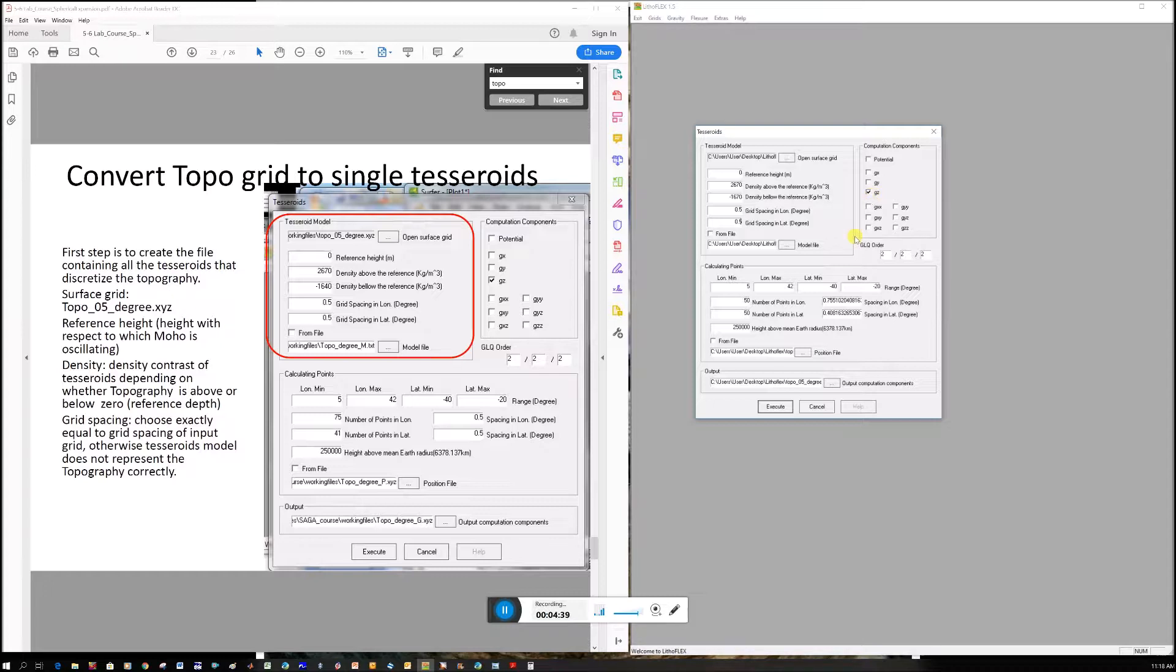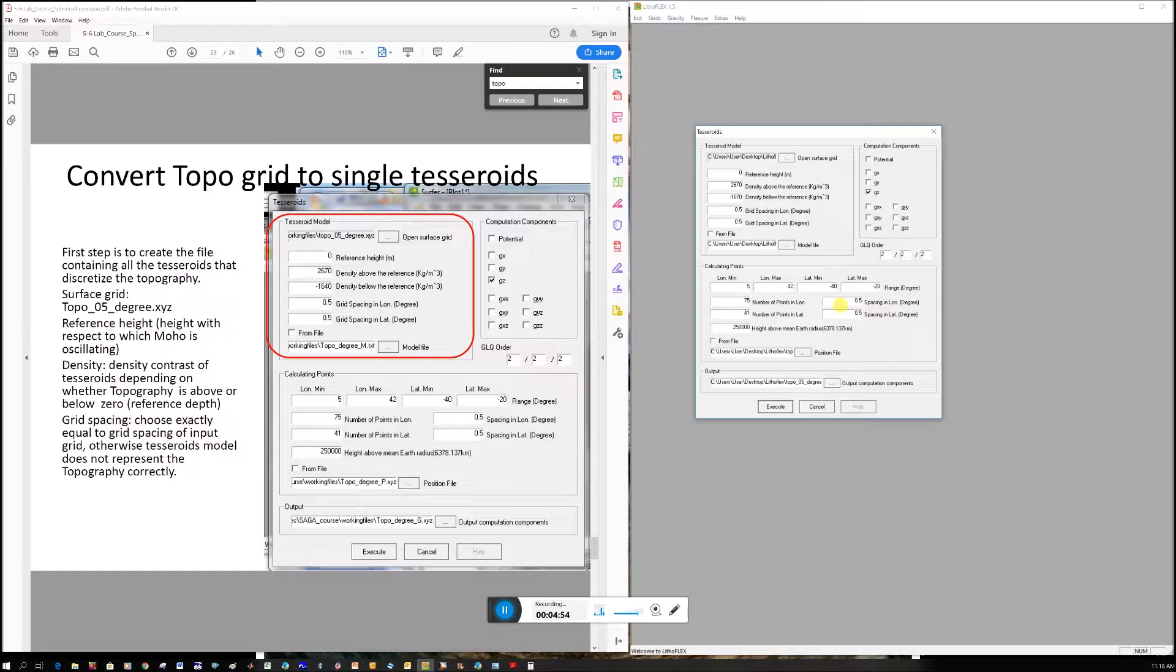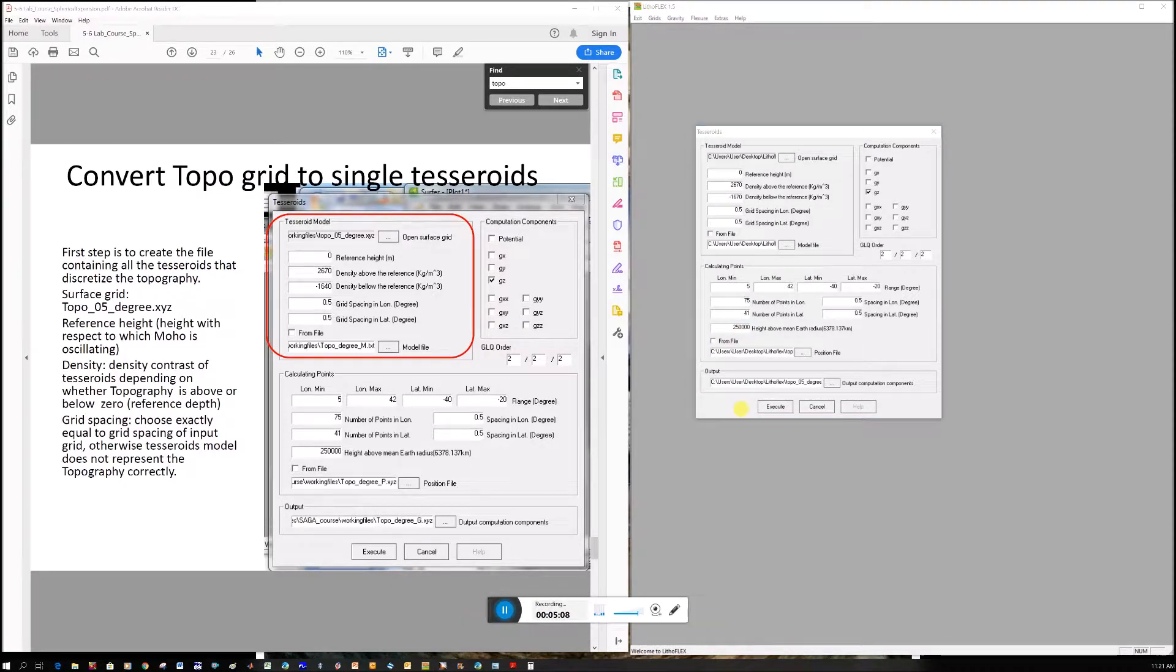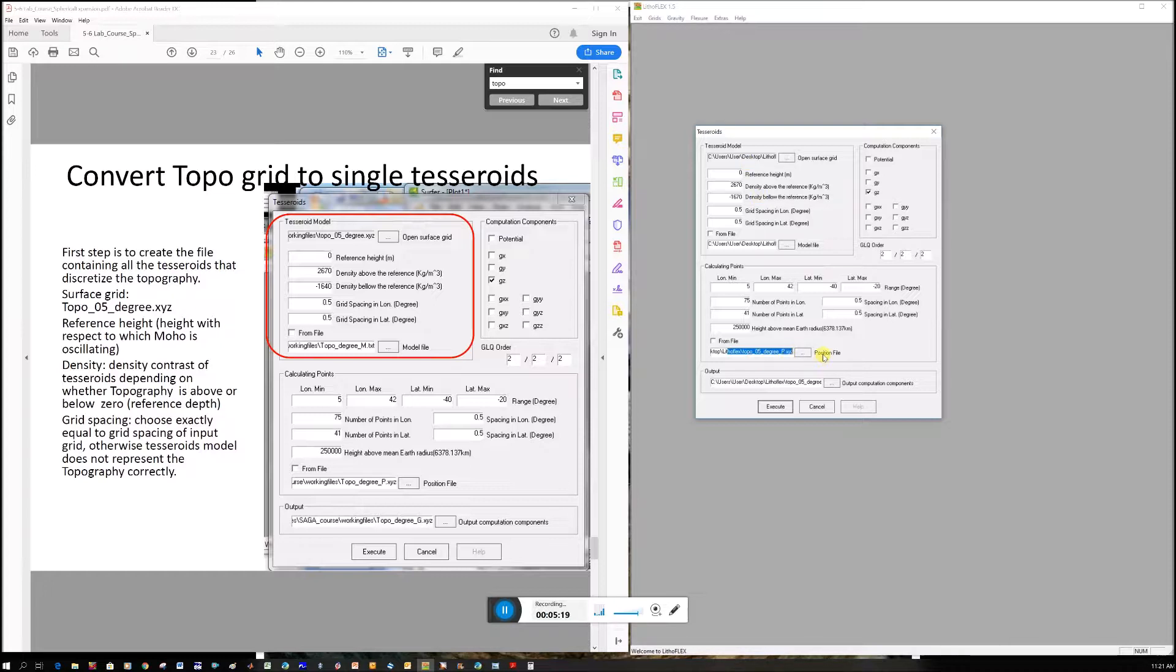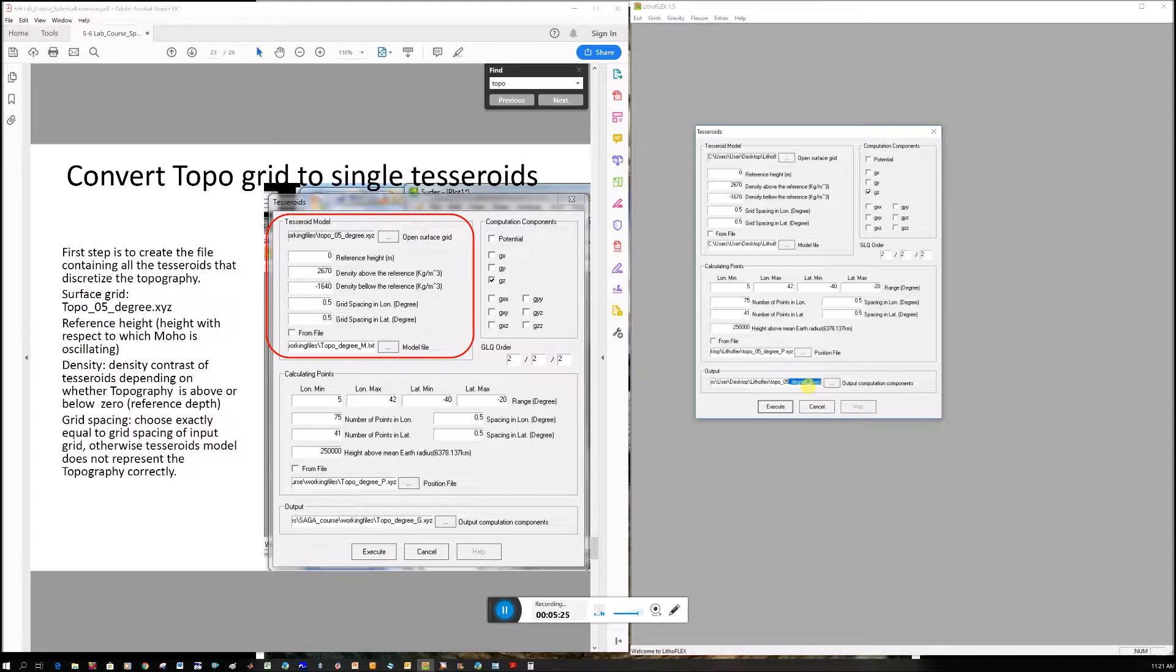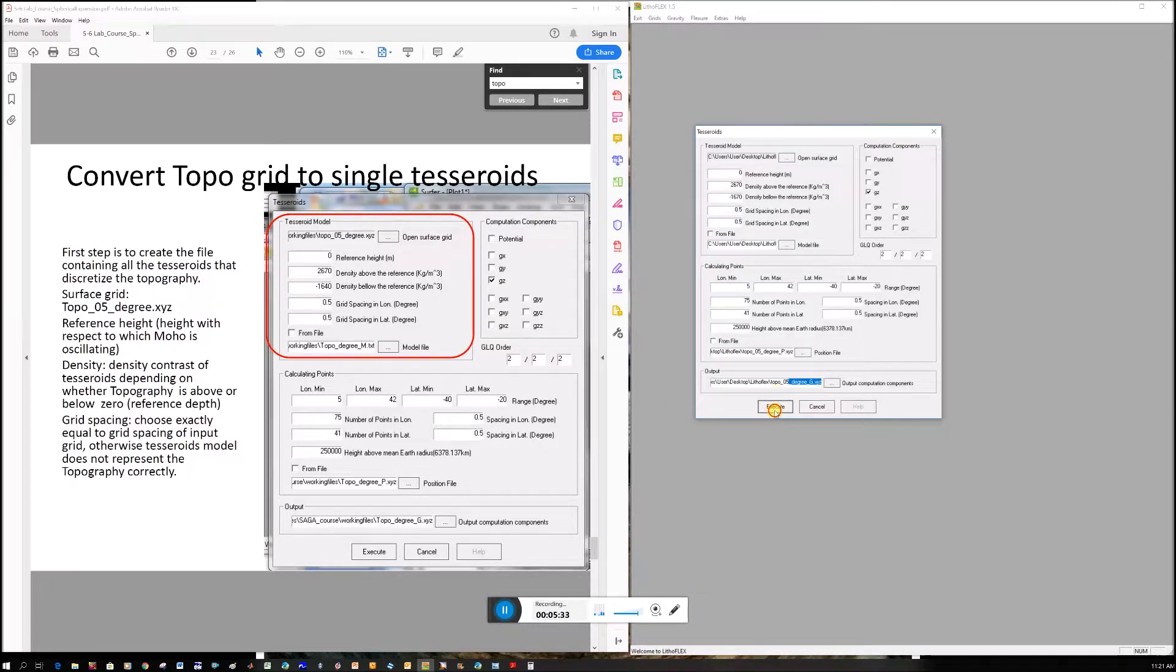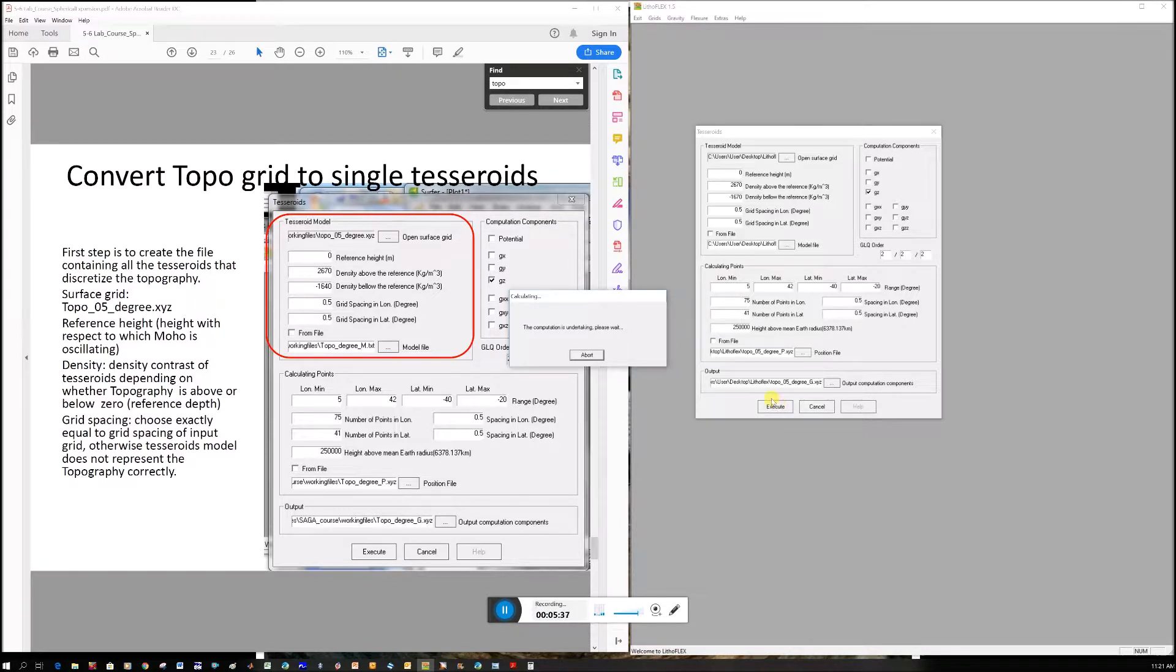Leave coordinates as default, mine was for South Africa. Change station spacing to 0.5. For EGM2008 you could use 0.05, but for GOCE it's 0.5. Make sure the height above earth radius is 250 kilometers. It creates a position file for calculation points, automatically saves with underscore P for position file .xyz, and an output file with underscore G. Click execute. It takes time, I'll pause until it's finished.